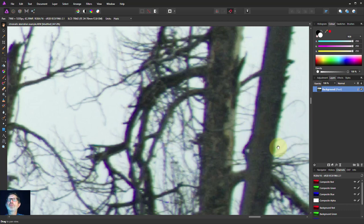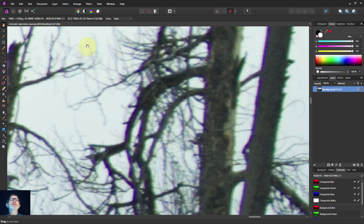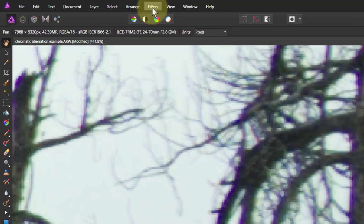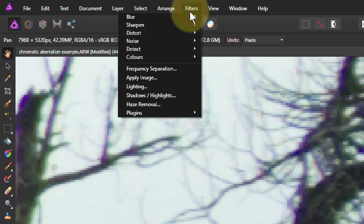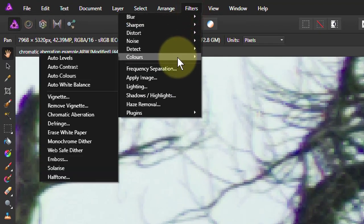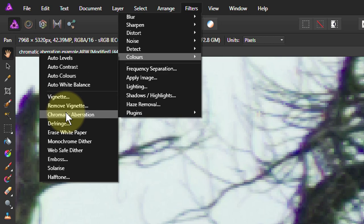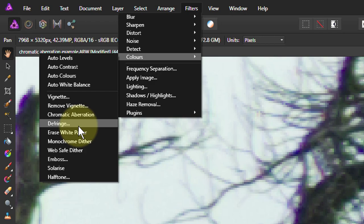So we can fix it in here. And the way we fix it here is two ways. You can get to it if you go to filters, colors, you can go to defringe here. And this is the destructive way. In other words, once you've done it, you can only reverse it by using an undo.